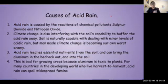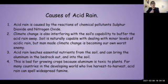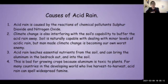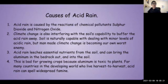What are the causes of acid rain? Acid rain is caused by the reactions of the chemical pollutants sulfur dioxide and nitrogen oxide. Climate change interferes with the soil's capability to buffer the acid rain away. Soil is naturally capable of dealing with rain that has a pH of up to 5, which is slightly acidic, but man-made climate change keeps making the rain more and more acidic, and it's becoming our own worst enemy. Acid rain leaches many essential nutrients from the soil and can bring the aluminum from the soil's bedrock out and into the soil.